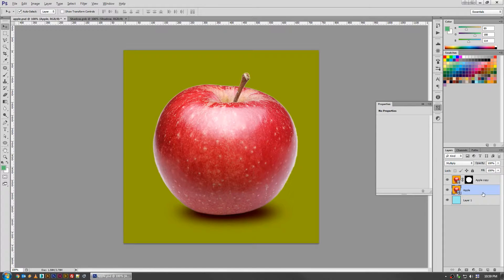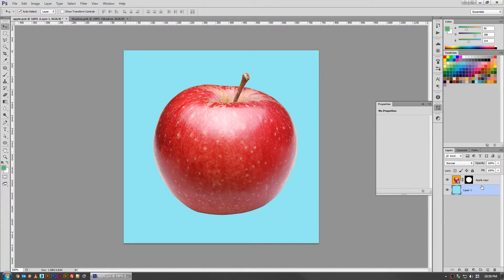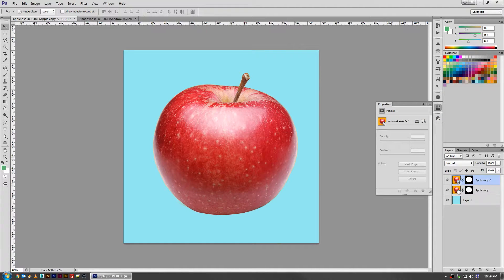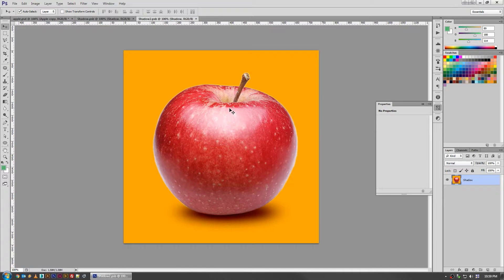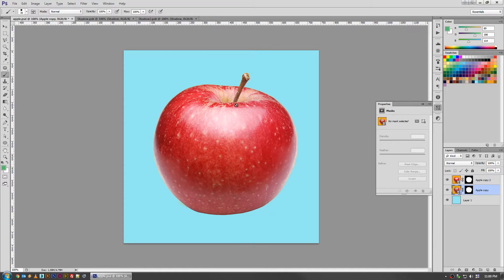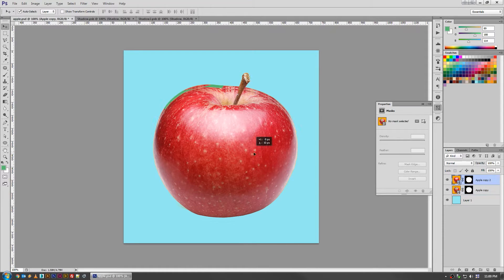The answer is that instead of doing smart object, you do smart object via copy. What that does is produce another smart object with all of the same data and information, but it's not tied to that very first layer in any way. So now if I go into my smart object and make some edits and hit save, I actually have two different smart objects.